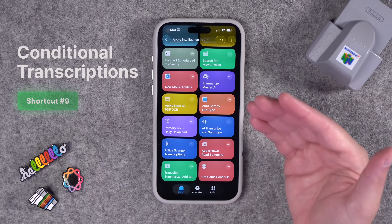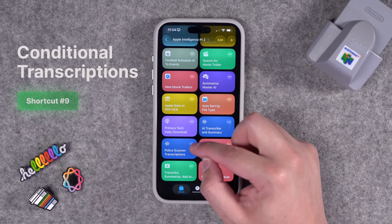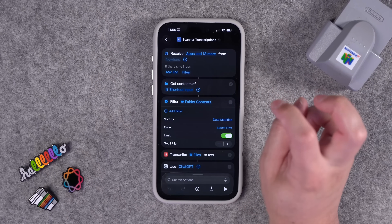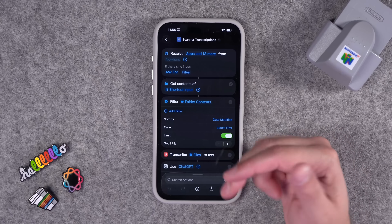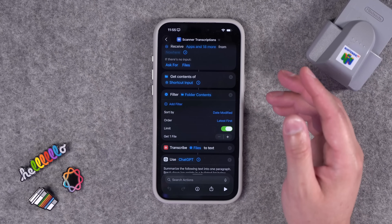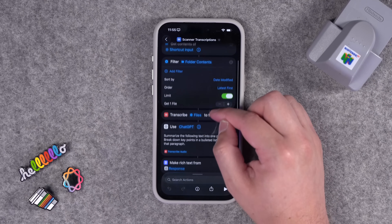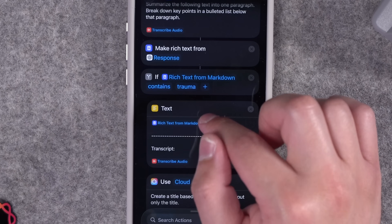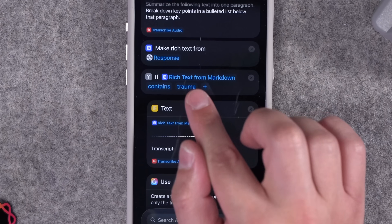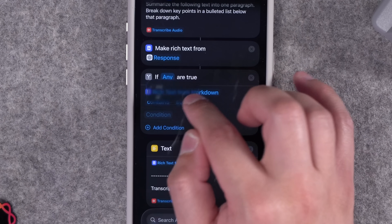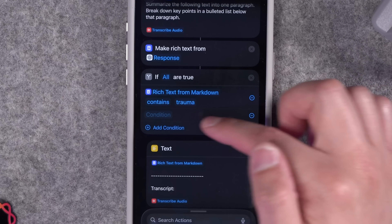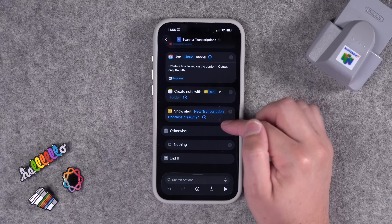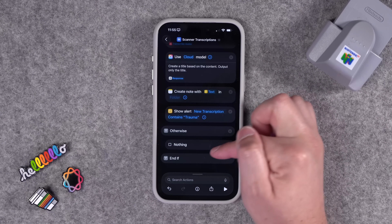Number nine: someone saw my macOS automations video and wanted to transcribe audio files, but only take action if certain words are found in the transcription. This shortcut — call it Scanner Transcriptions — runs on your Mac as an automation when you drop an audio file into a chosen folder. It transcribes the audio file and uses the Apple Intelligence action to check if a word is in the transcript or summary. Right now it's checking for the word 'trauma,' but you can change this or add multiple words with an all-are-true condition. Only if true does it create an Apple Note and show an alert that the transcription was created. If those words aren't found, it does nothing.